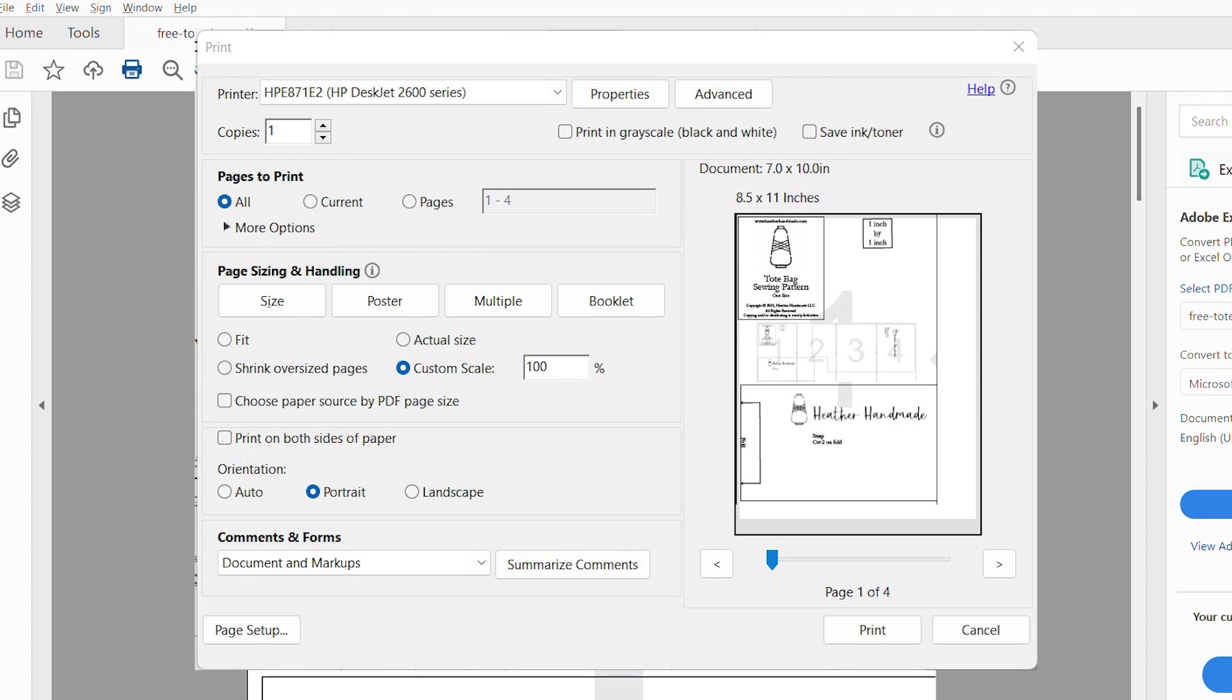So that from here, from Adobe, it makes it a little easier because you can see everything and you have all of your choices. Then you would click print and it would print out.